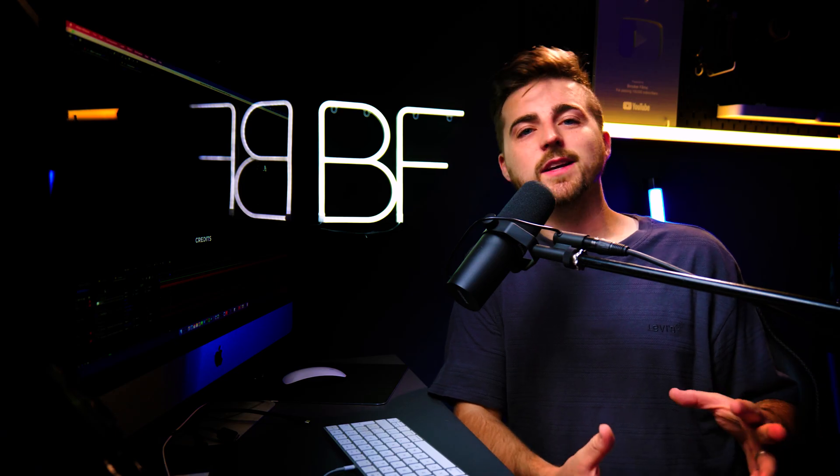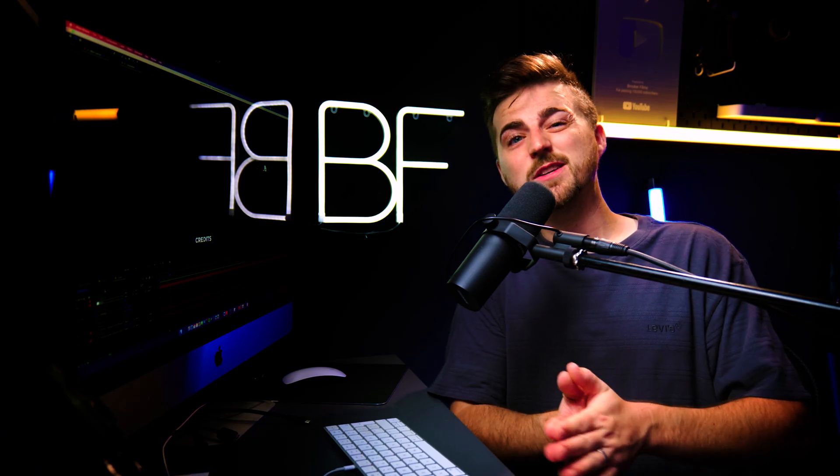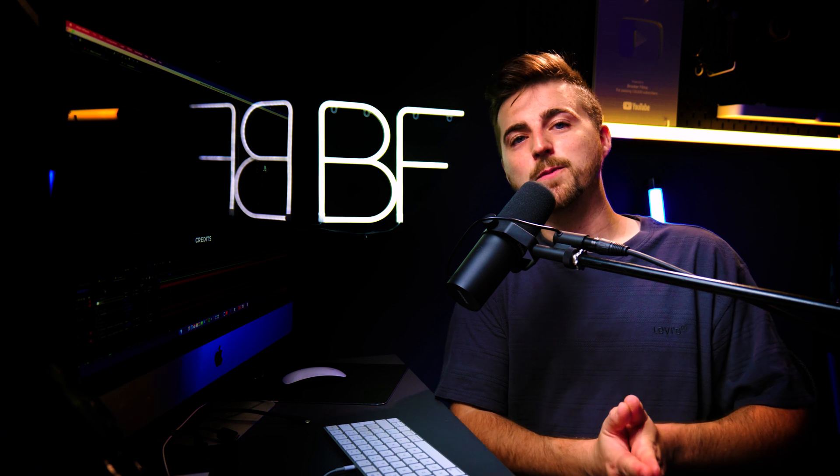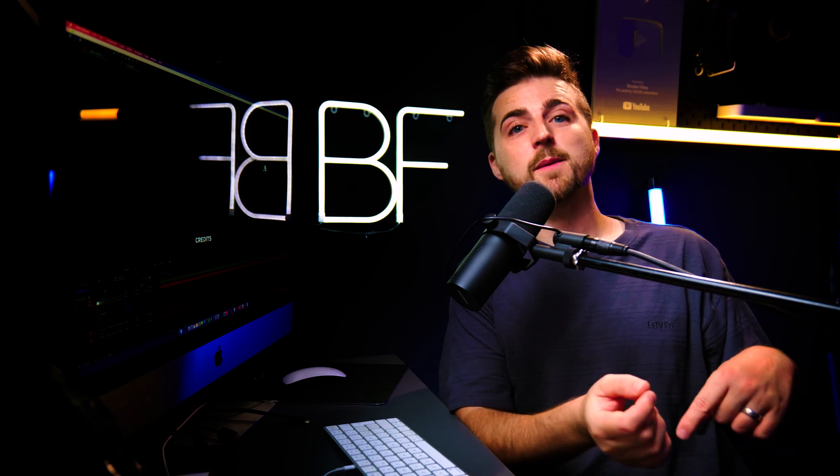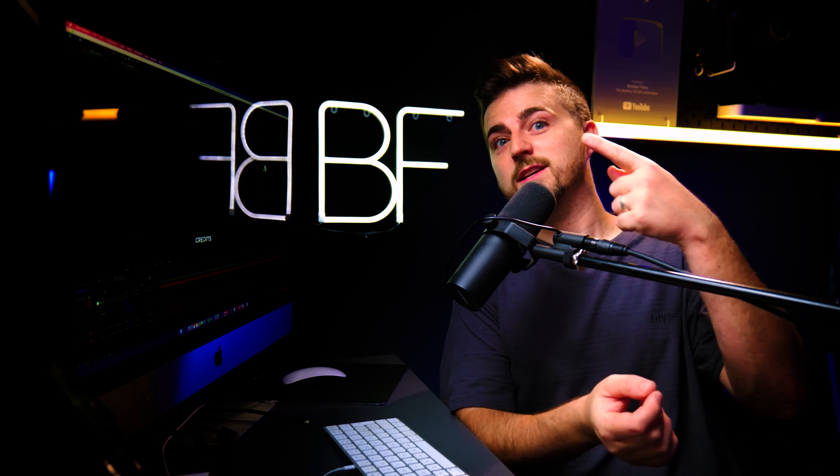And there you go. Creating end credits inside of Adobe After Effects is actually pretty simple. If you enjoyed watching this video, then please feel free to subscribe or watch the next video up there.